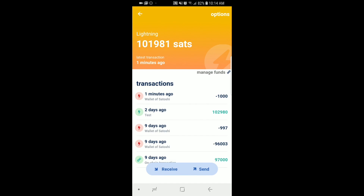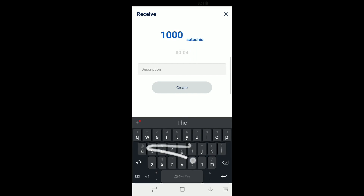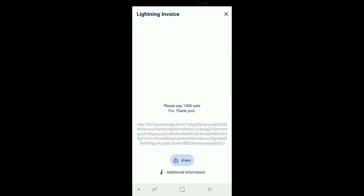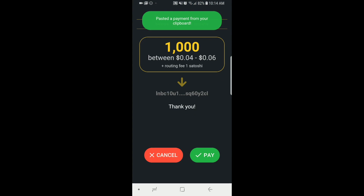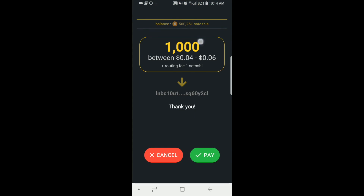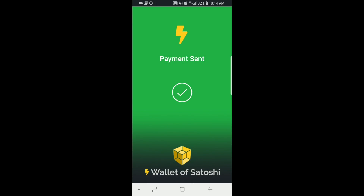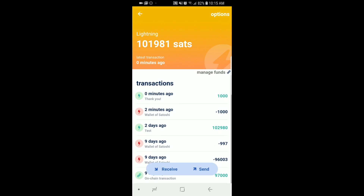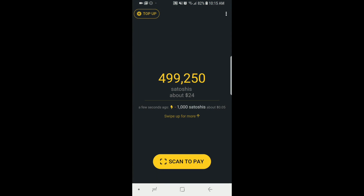Now we're going to try sending back to Blue Wallet. I hit receive, enter 1,000 Satoshis, add a description — 'thank you' — and hit create. Just like in Wallet of Satoshi, it creates an invoice with a QR code and a clickable link. When I navigate back, Wallet of Satoshi detects something in the clipboard and automatically constructs the transaction. I hit pay and it sends right away. Back in Blue Wallet it's there and spendable instantly — that's really the magic of Lightning, it's peer-to-peer cash.